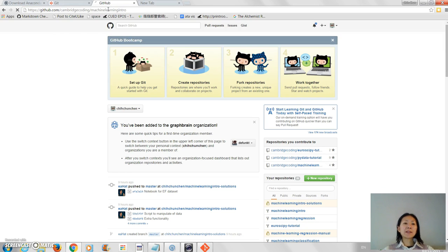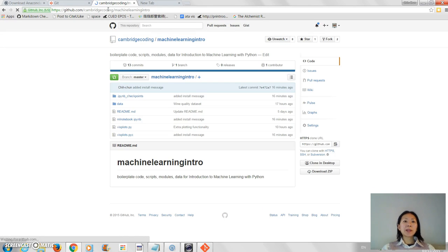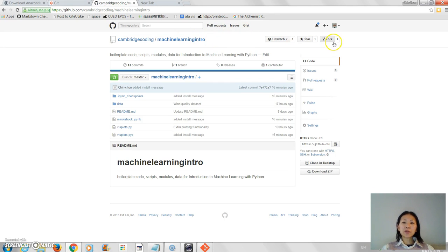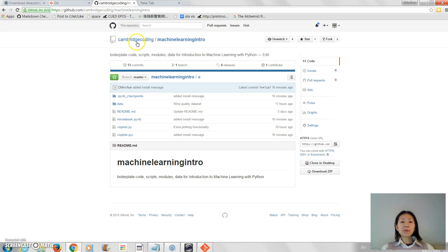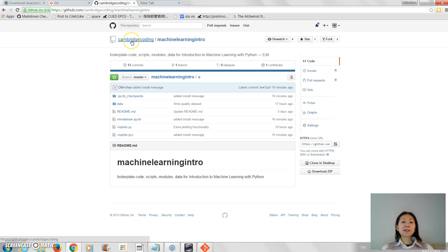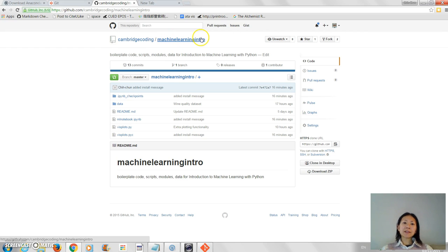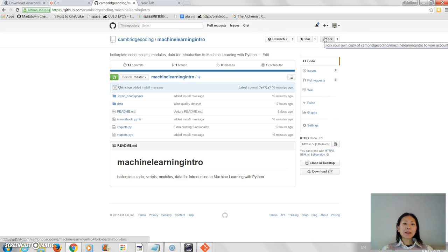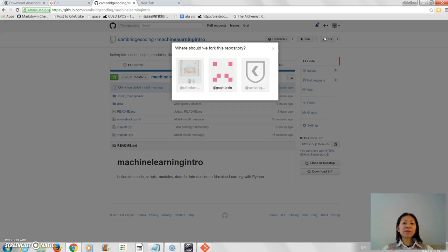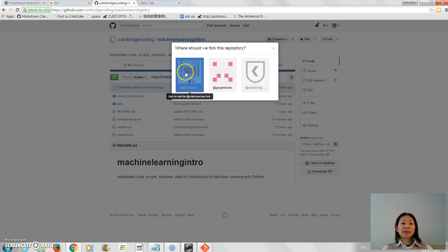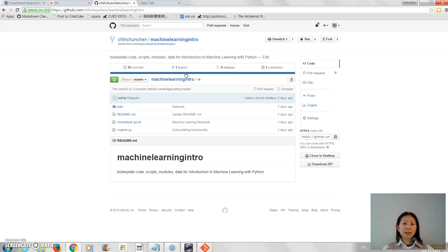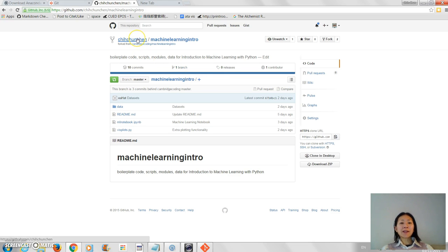And then what you need to do is copy the code here into your repository using the fork command. So you can see at the moment, this is the name of the repository. It's in Cambridge Coding's account. What you're now going to do is fork it into your account. So given that I'm signed in, I'm going to click on fork. It may not allow me to do this because I've already done it, but the principle is the same. And then I'm going to tell it to fork it into this account, which is my Chachun Chen account. And now you see it now belongs here. So it's now actually copied into my account.